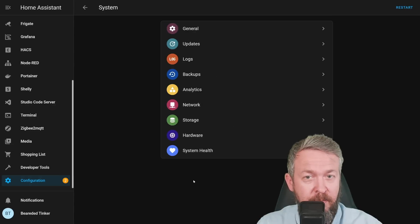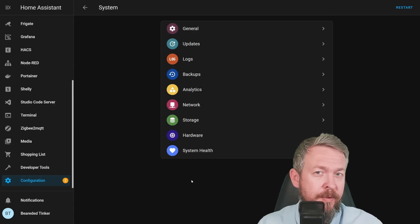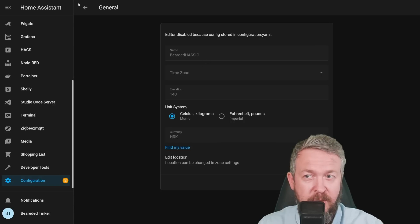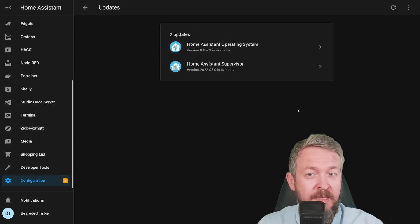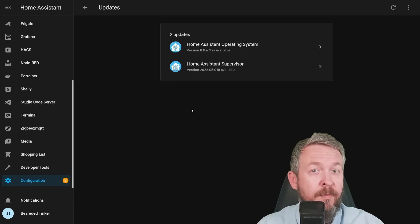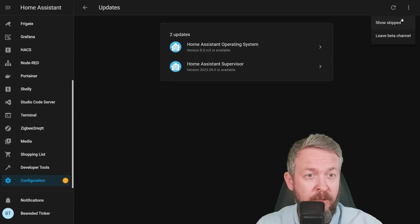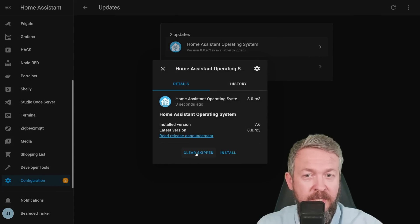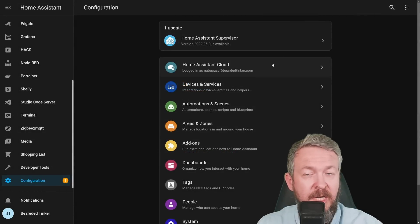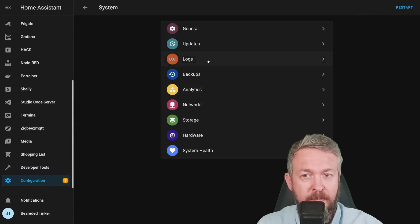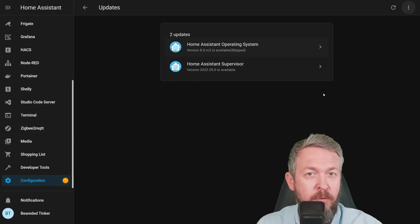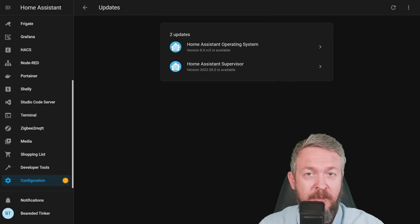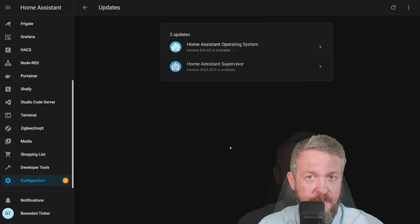We now have a System tab, where most of the things you could configure have been moved to. For example, General gives basic information about your system. Updates, here you will find all the updates. And by the way, if you're looking for updates that you skipped, just press on three dots and show skipped. Let's try it here. If we select this one and press skip, we will not be seeing it here in the configuration menu. But in the system Updates, if we click three dots, we can now show everything that was skipped. And you can also clear skipped. It will then be returned to the list of all available updates.